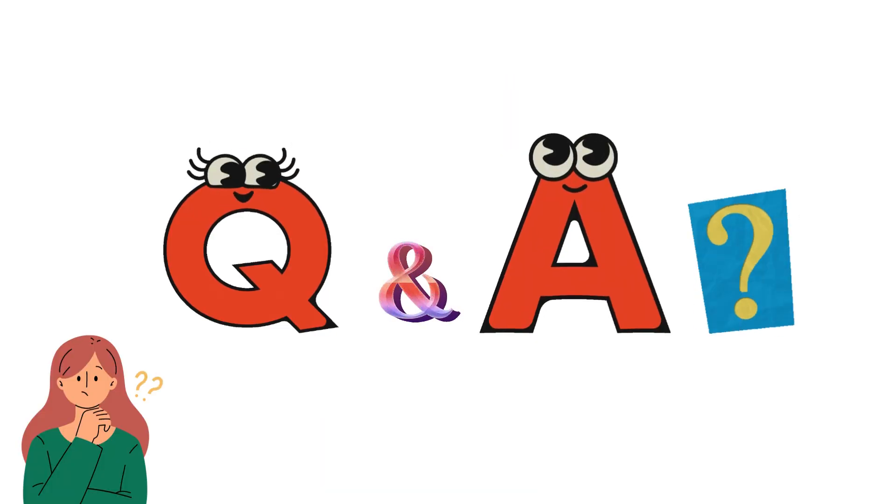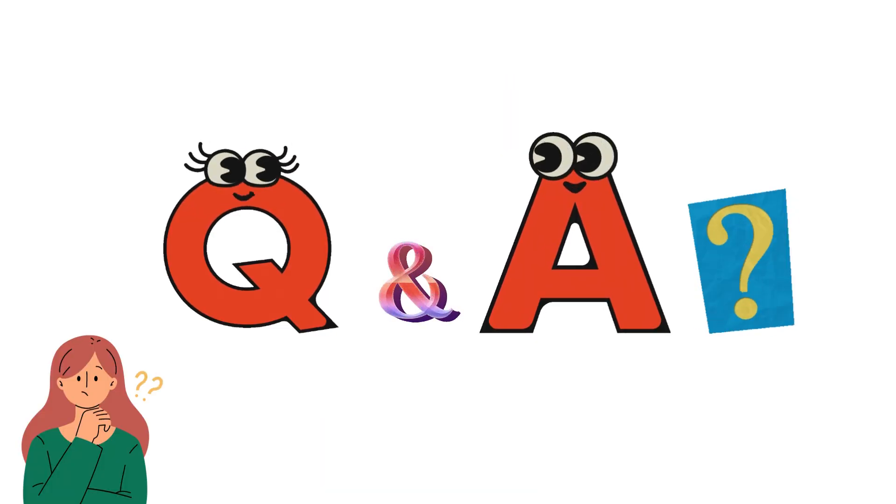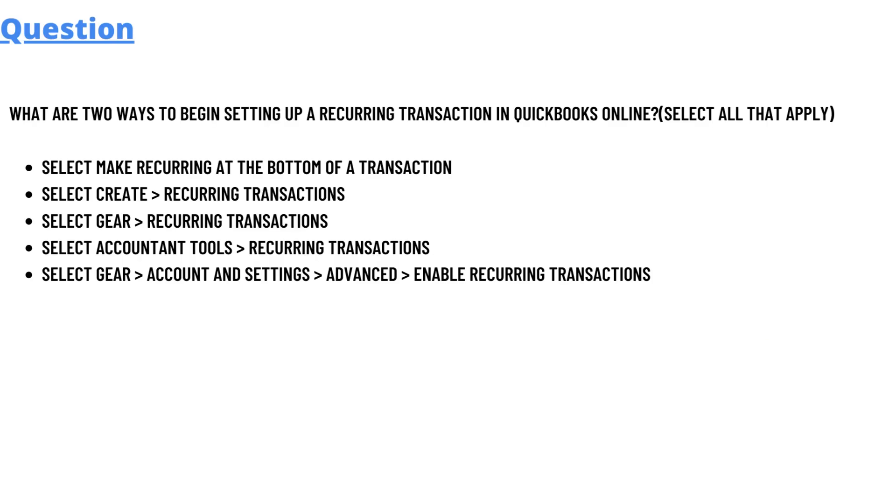For today's question, we'll be discussing: What are the two ways to begin setting up a recurring transaction in QuickBooks Online? We have five options here. Select make recurring at the bottom of a transaction, select Create > Recurring Transactions.